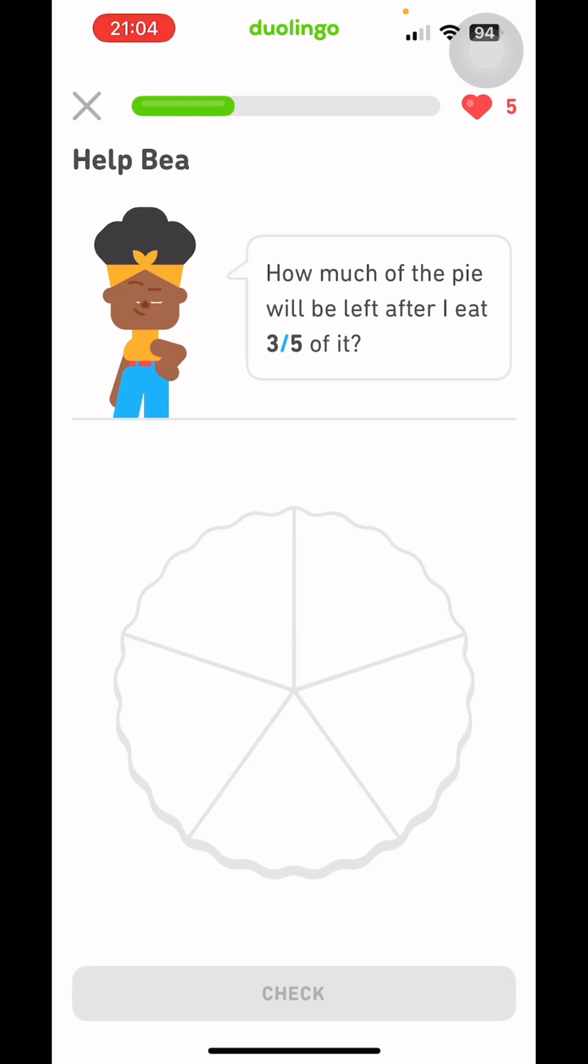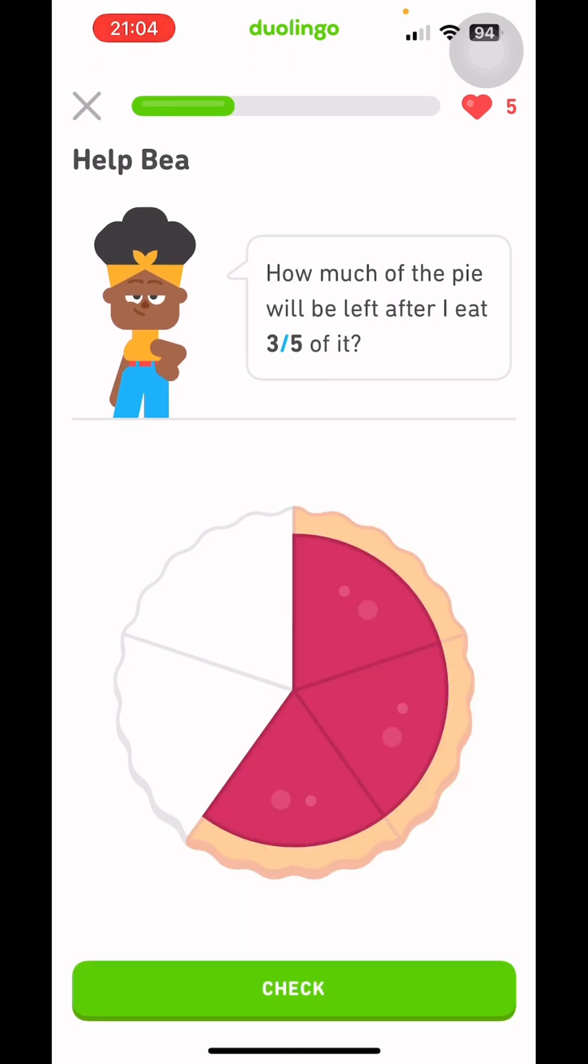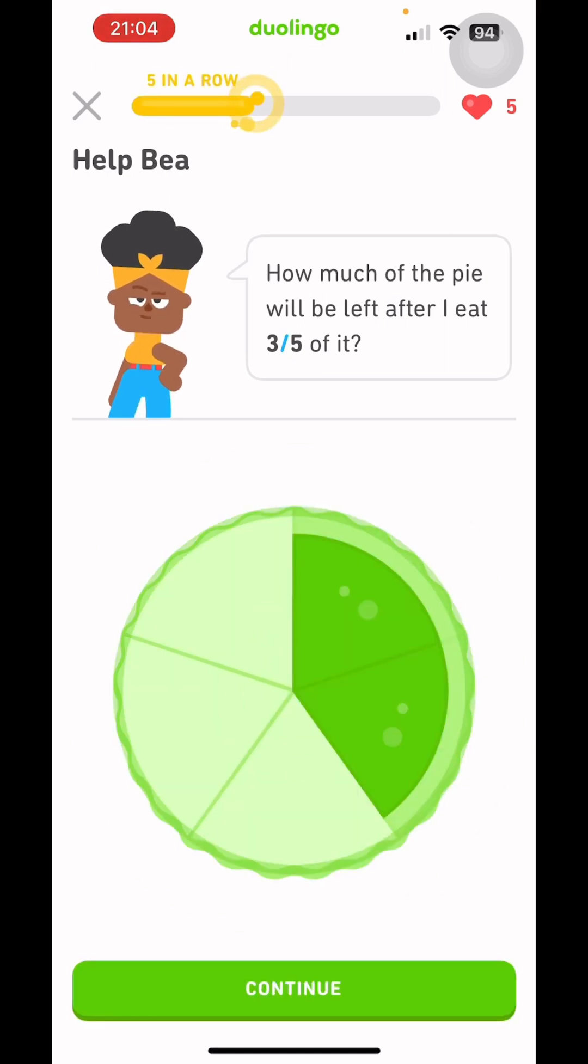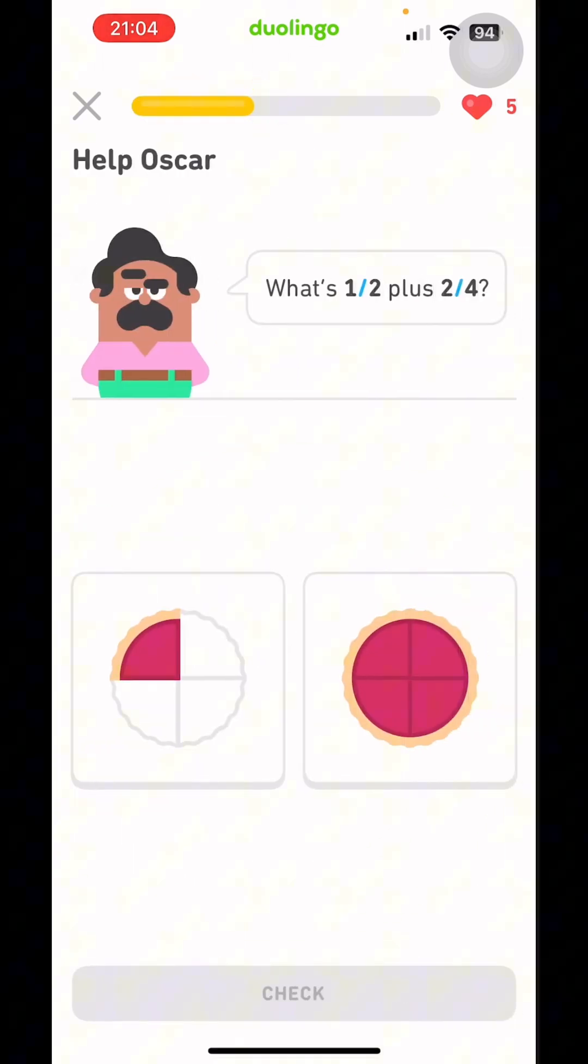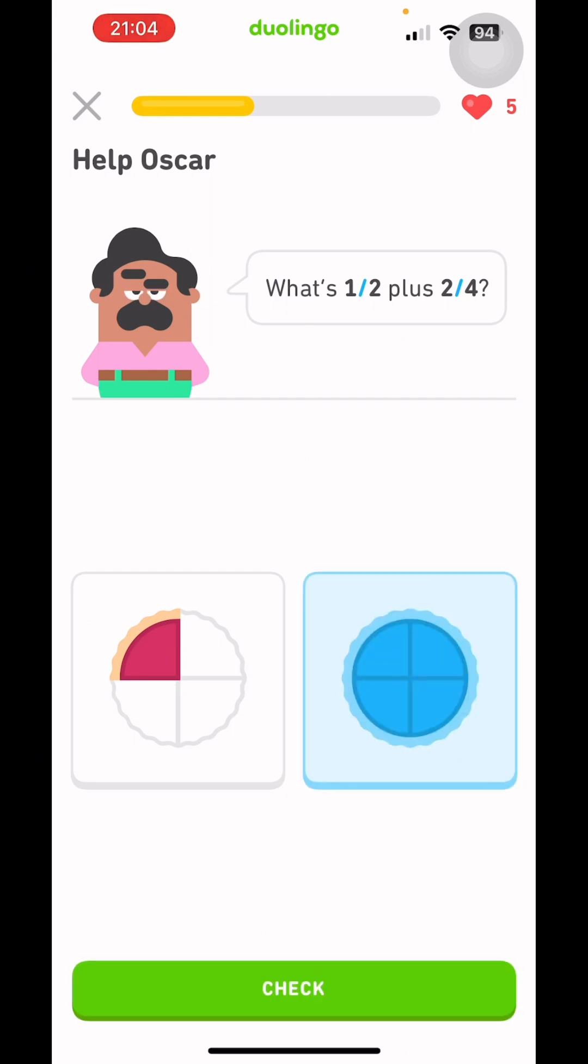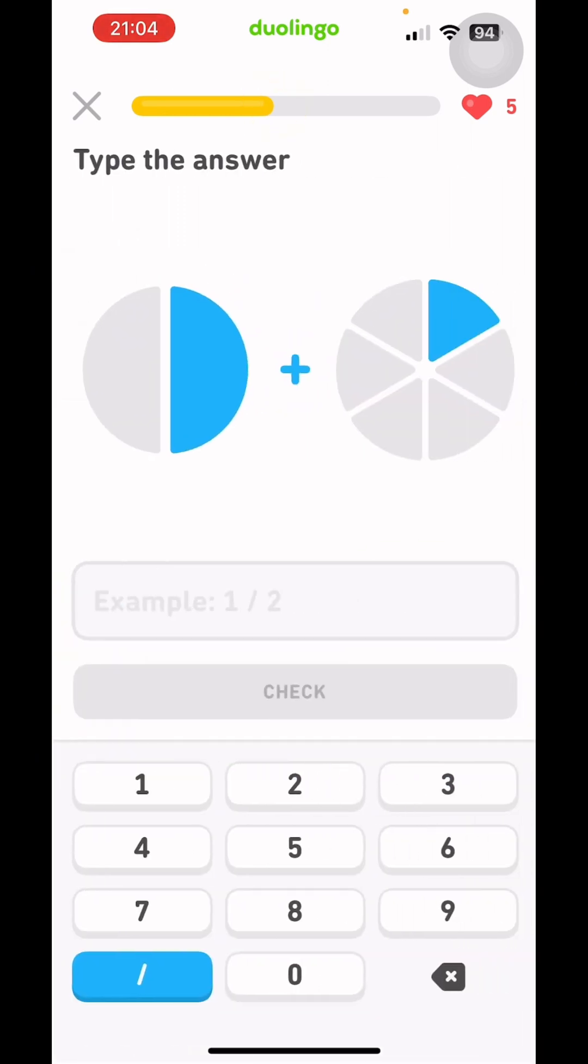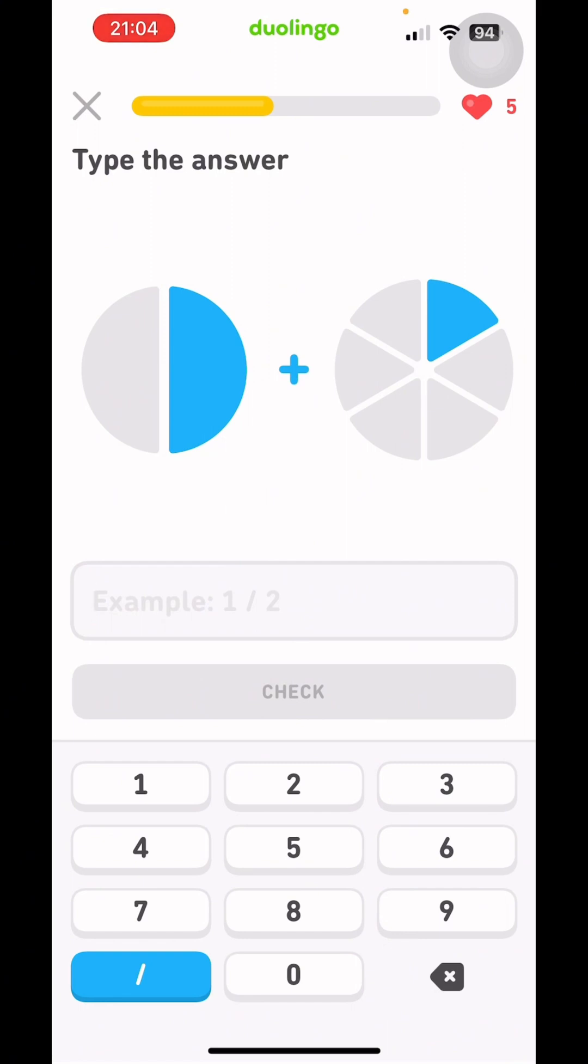How much of the pie will be left after 8, 3, 5, 1, 2, 3? 2, 5, 5, 6. Well, it's half plus half. Full. It's half. 2, 5, 6, 6.